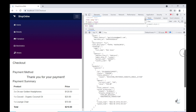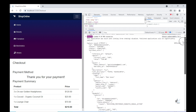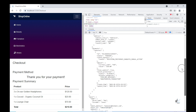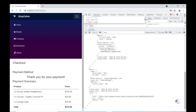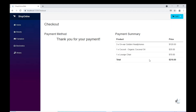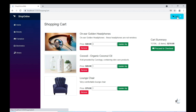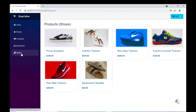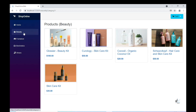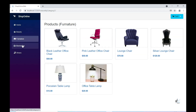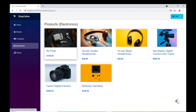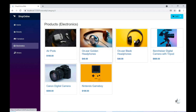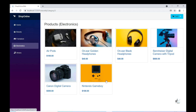Blazor is a relatively new feature of ASP.NET. It offers two hosting models: a server-side hosting model and a client-side hosting model. We are going to use the client-side hosting model for the development of our shopping cart application. The significance of this hosting model is that the C# code runs directly within our browsers, made possible by a technology named WebAssembly.